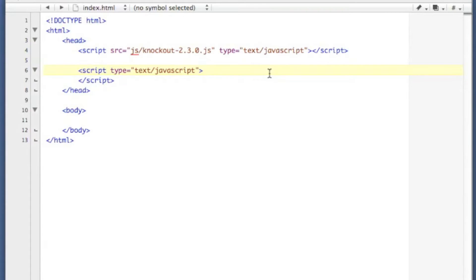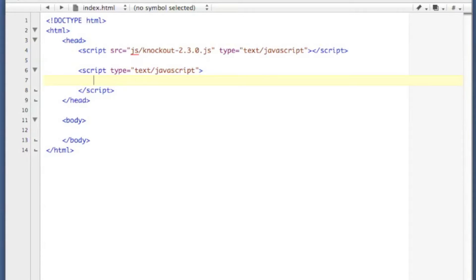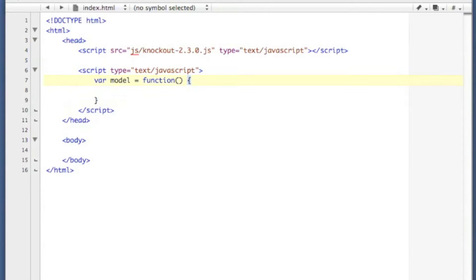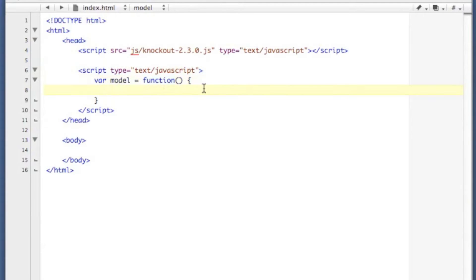One of the main tenets of Knockout is that you build what's called a model to sort of fashion your data. A model is generated by a function, so we're going to create a new model here. We'll call it model, I'll keep it simple. This is going to be a function that we'll call with the new operator to instantiate our model in a bit.